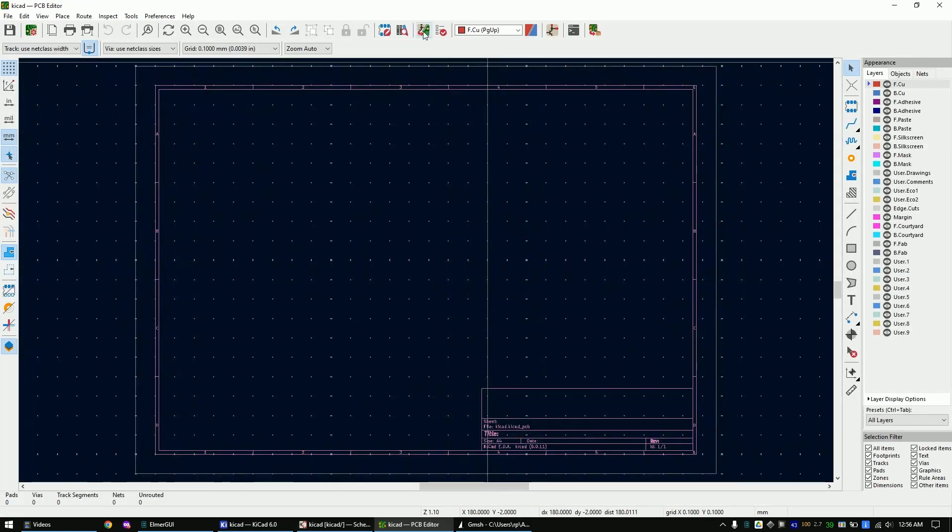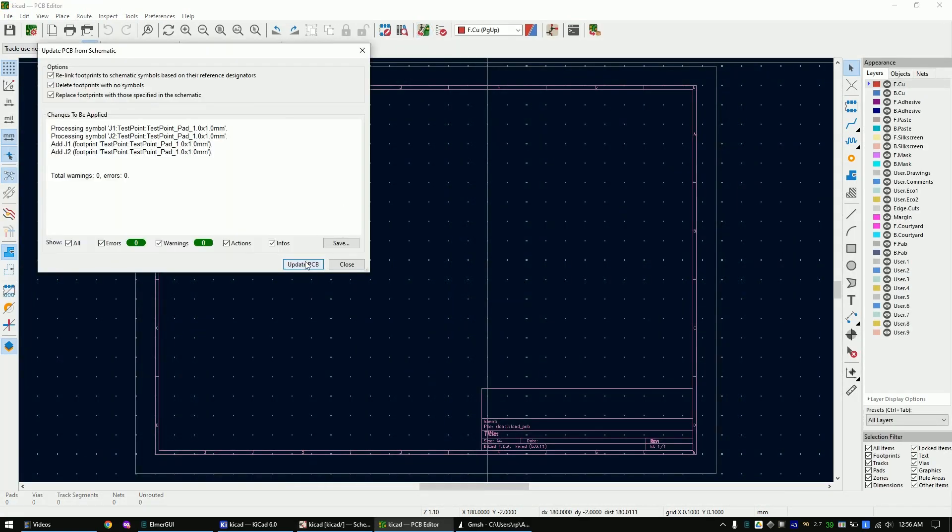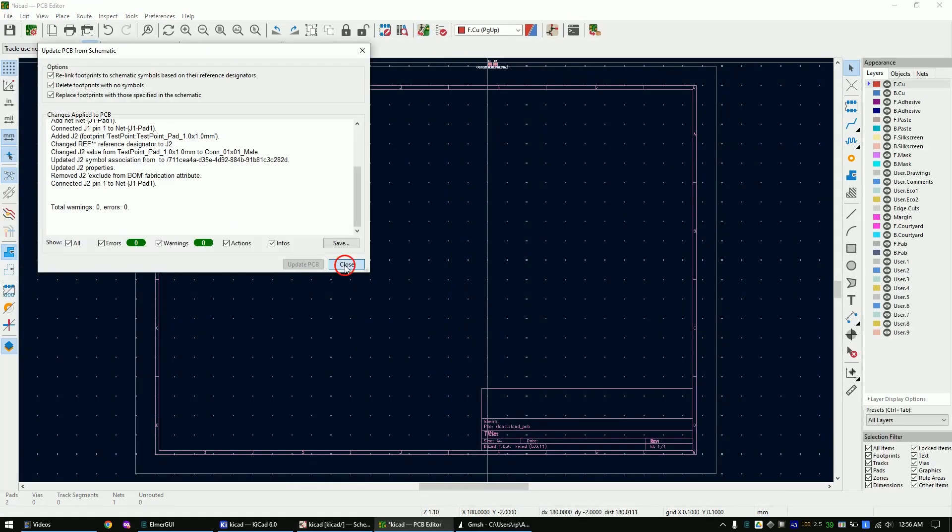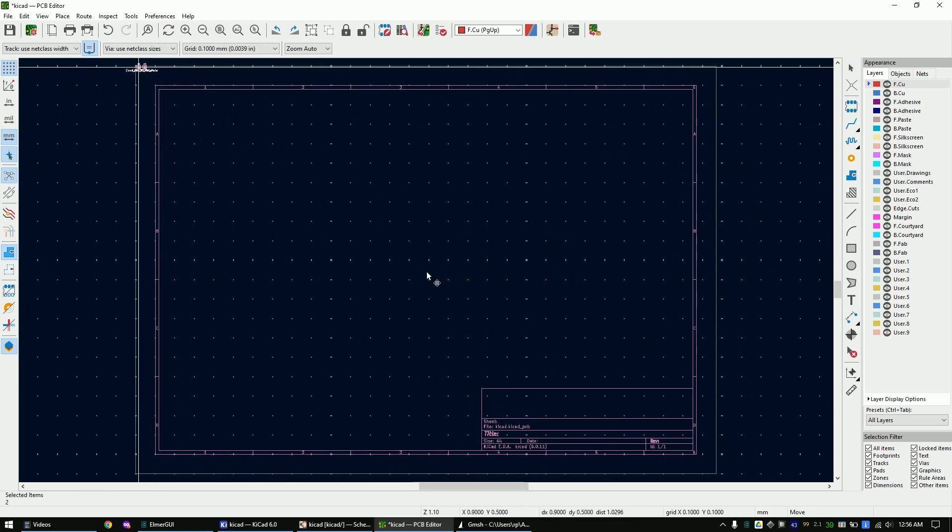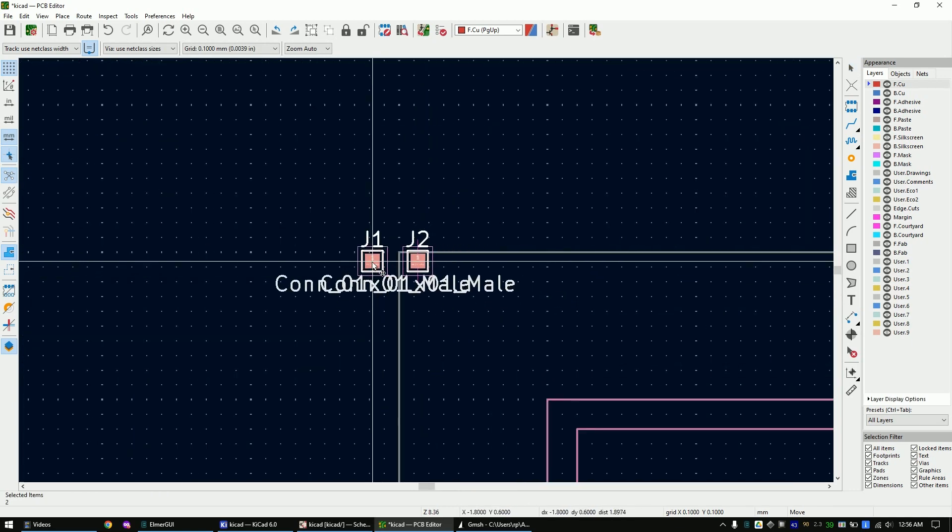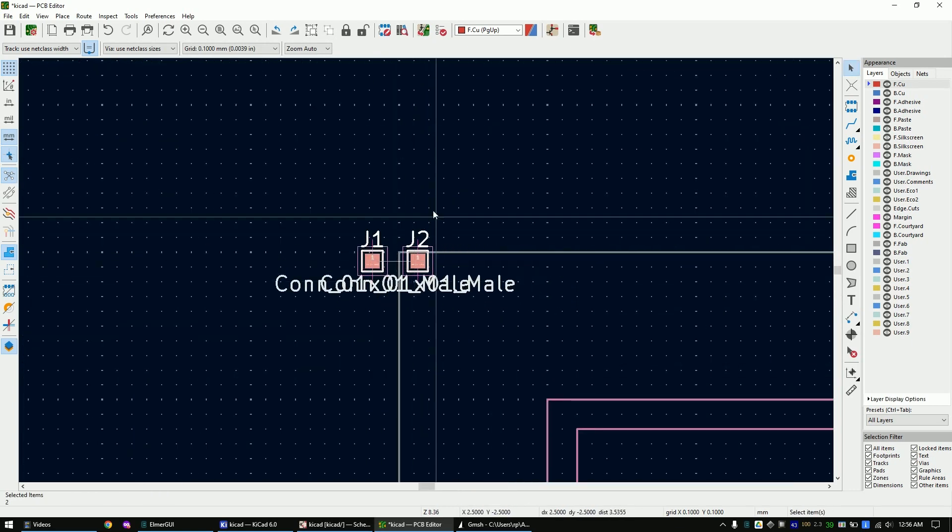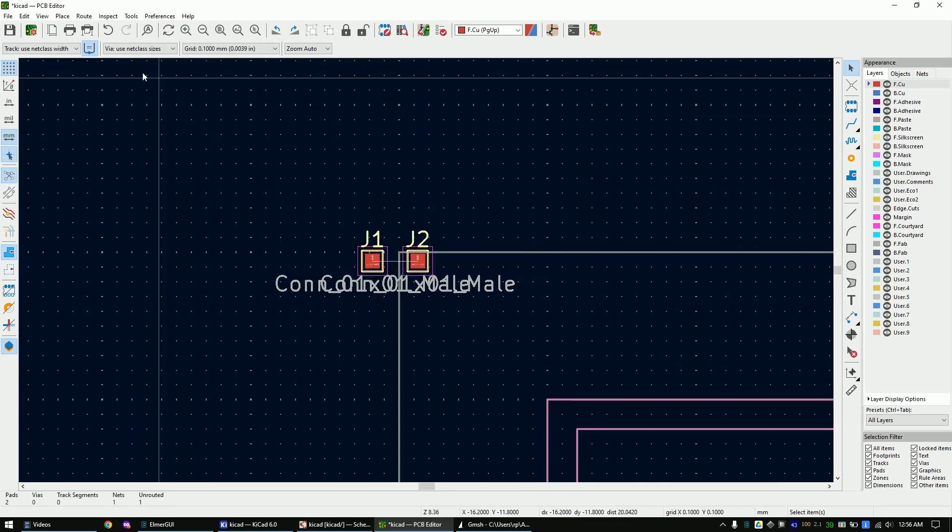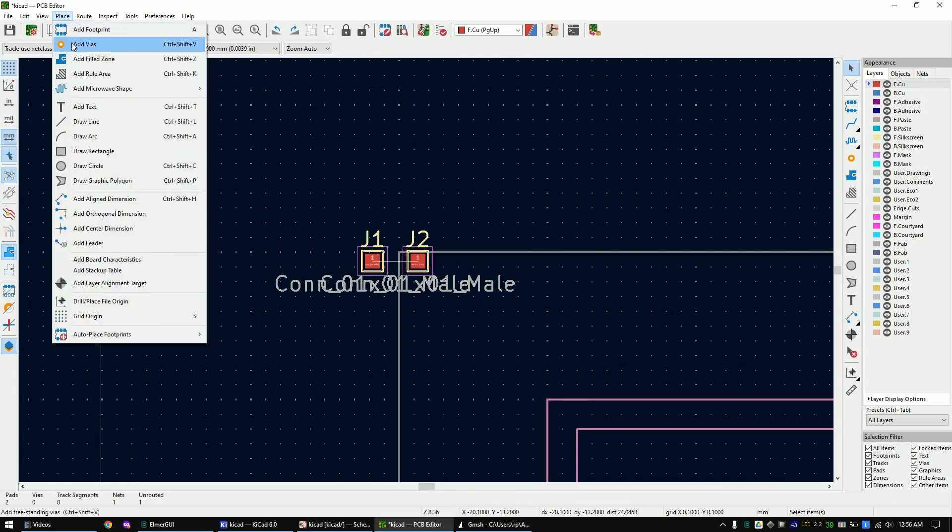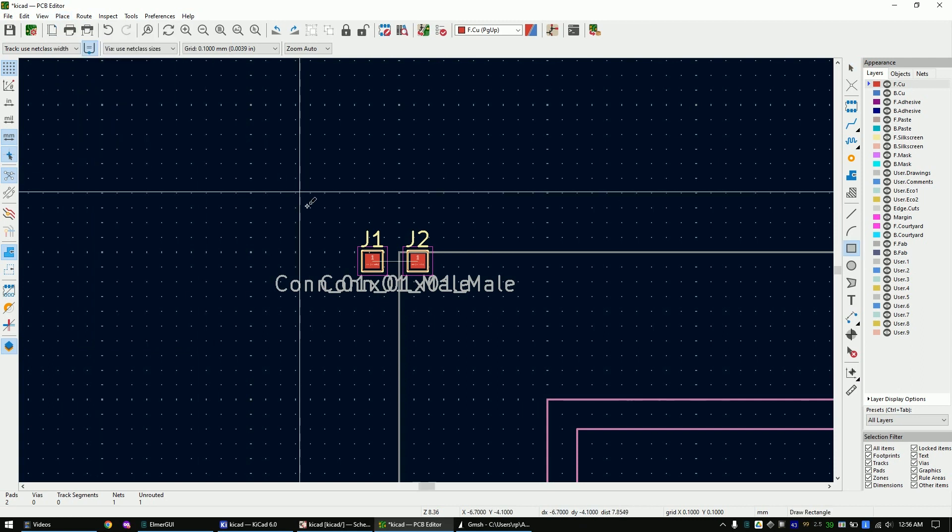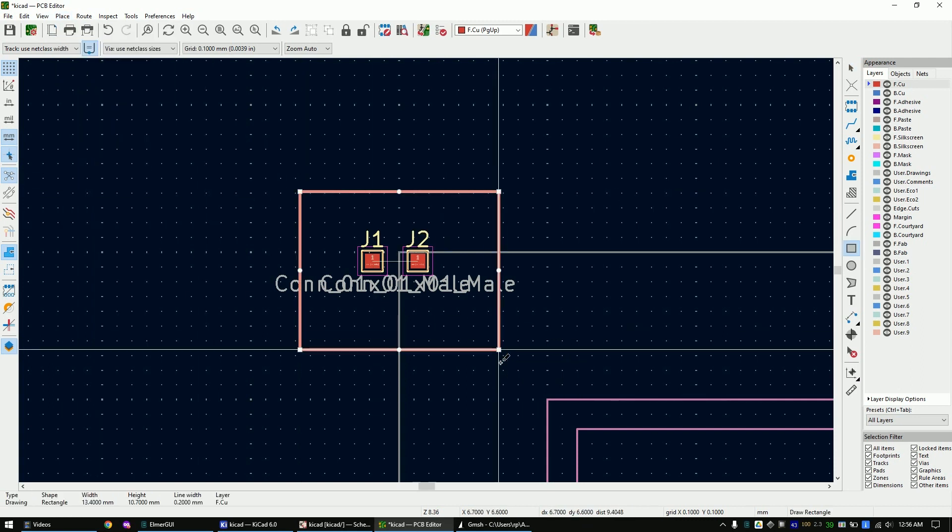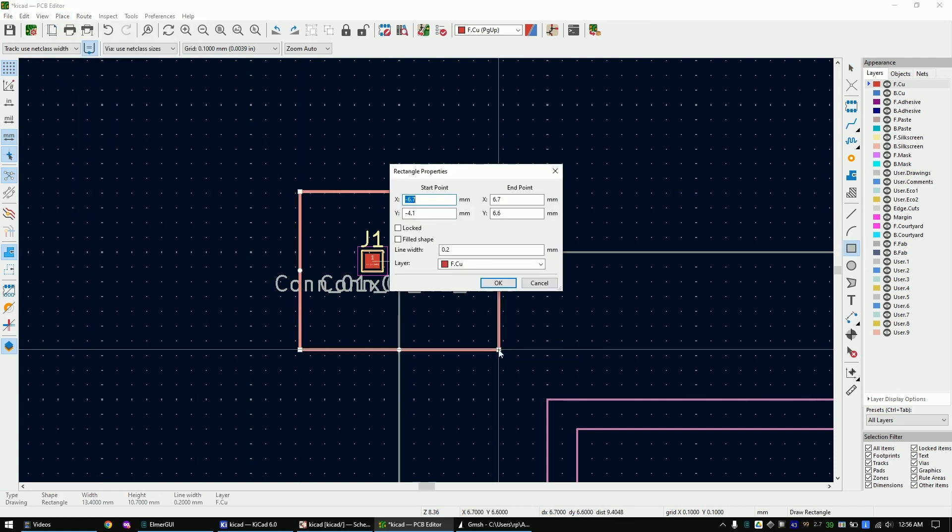Import the schematic data and place the component around the zero position of the PCB editor. Create a rectangle and type E while it is still marked to open the property editor. Set the same start and end points as me and change the layer to edge cuts. Edge cuts is simply the name of KiCad for the board outline.